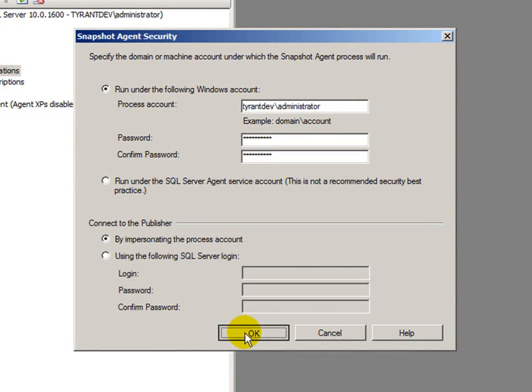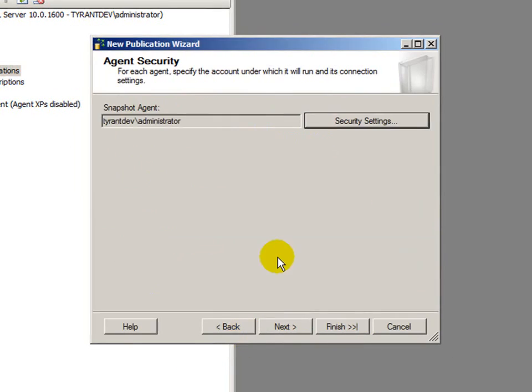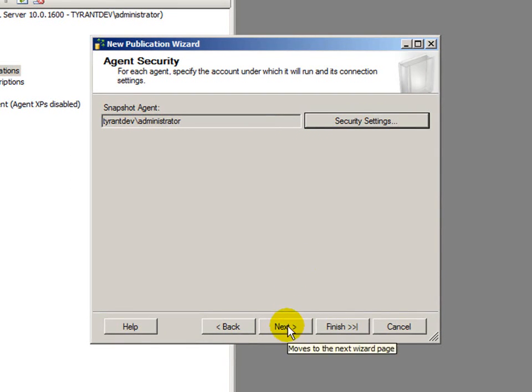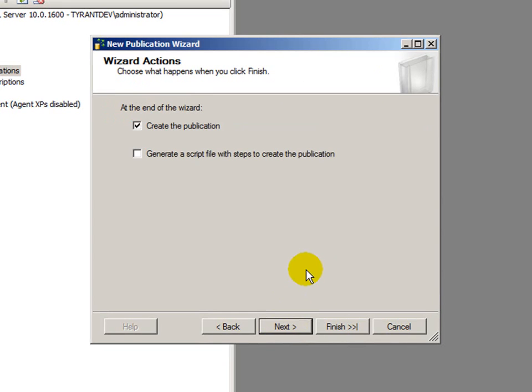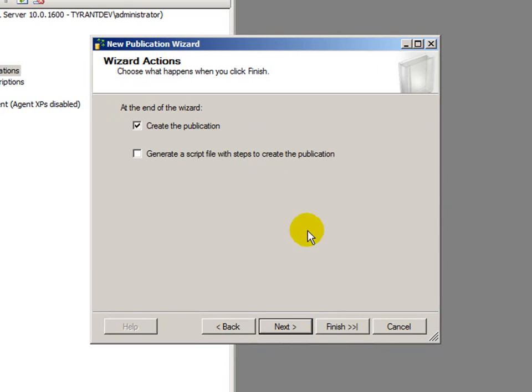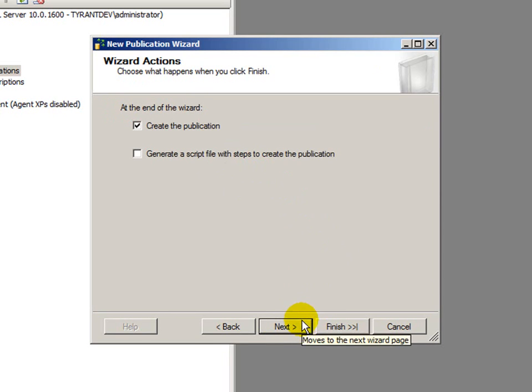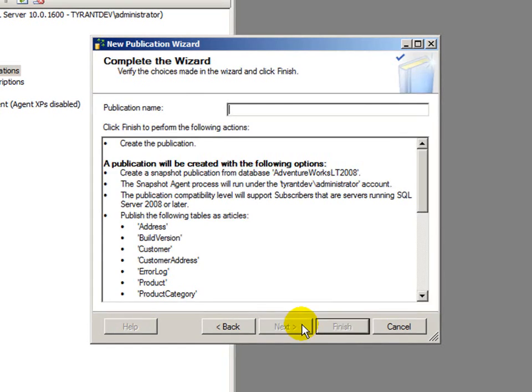I might have fat-fingered it. Nope, I didn't. Great. So, I have my snapshot agent set up. We'll hit next. And now, what do we want to do at the end of the wizard is just go ahead and create the publication. I have the choice as well to generate a script with steps to create the publication. But here, I want to keep it simple. Go ahead and create the publication. Click next.